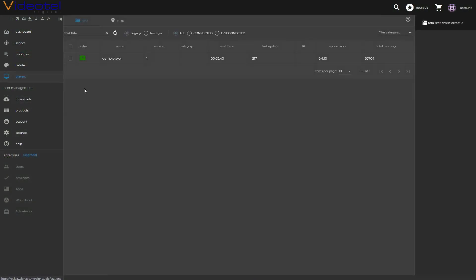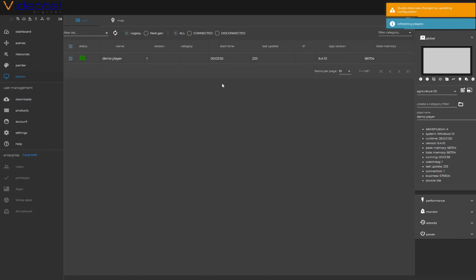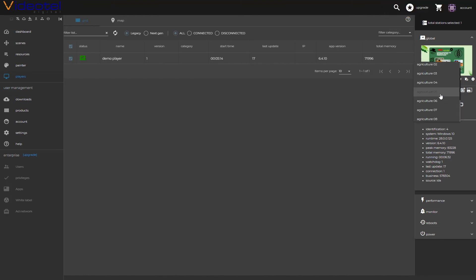Here are the players. You may want to click on refresh if the player doesn't show up right away, and then you can remotely manage it. You can do live screenshots, and of course you can also modify the scene that's currently running on it simply by clicking on the dropdown, so you have full remote control.